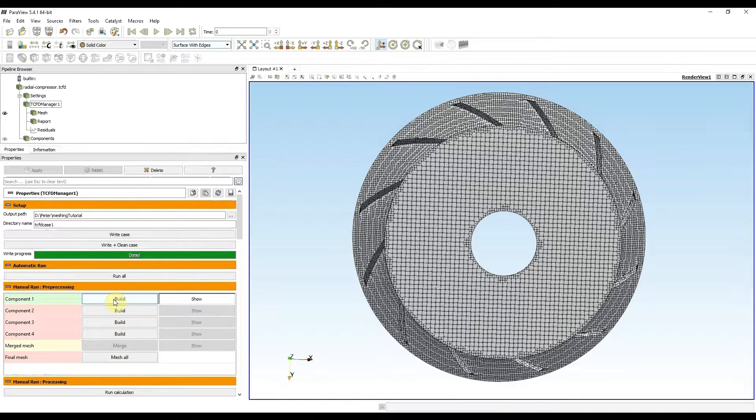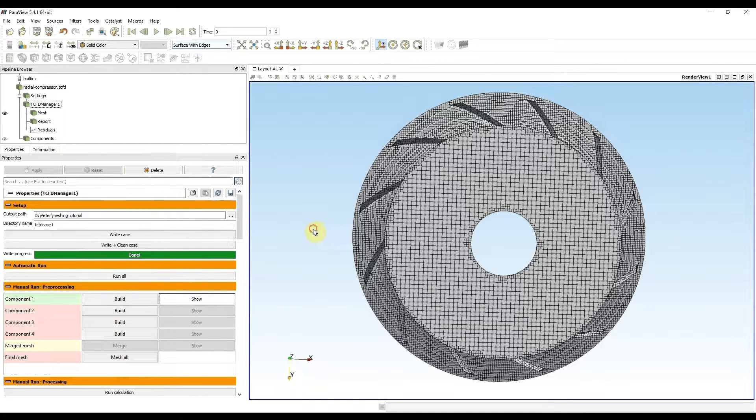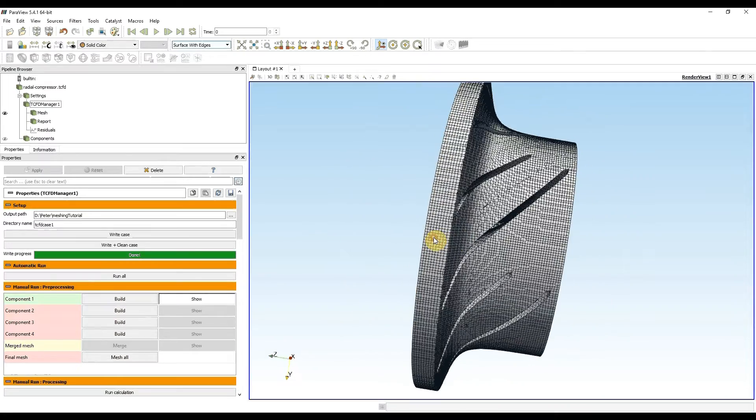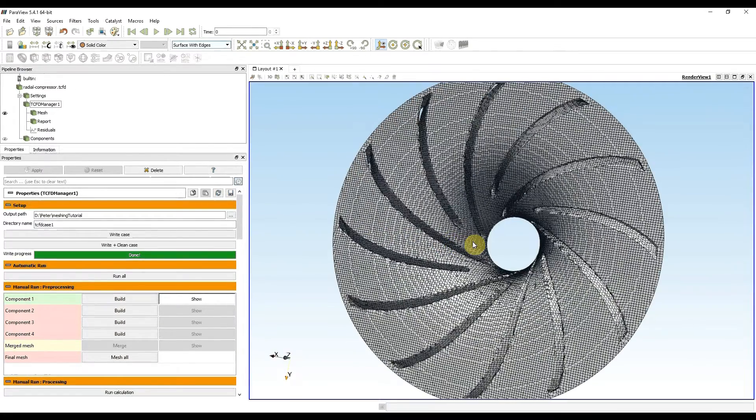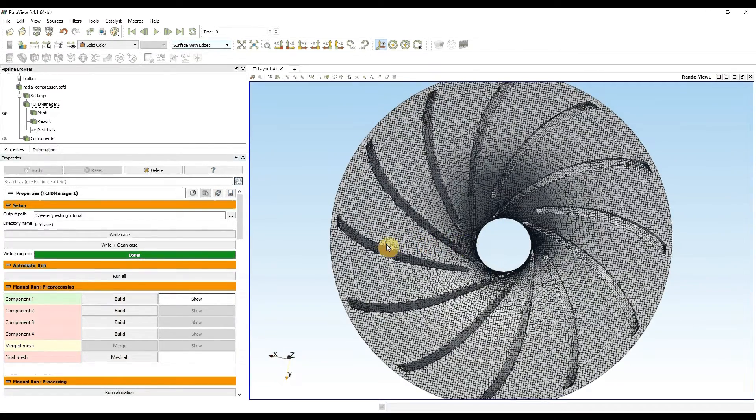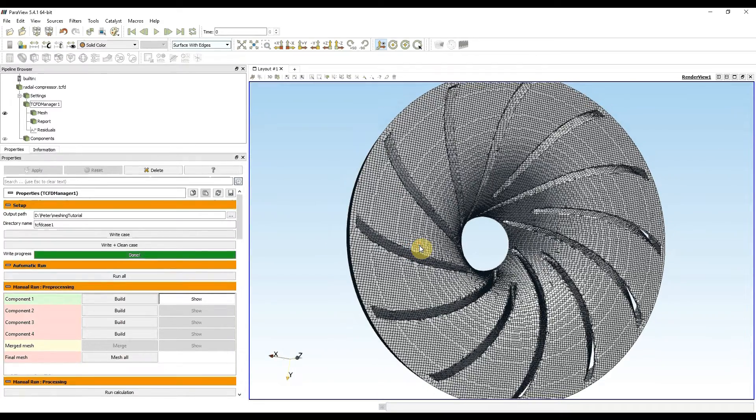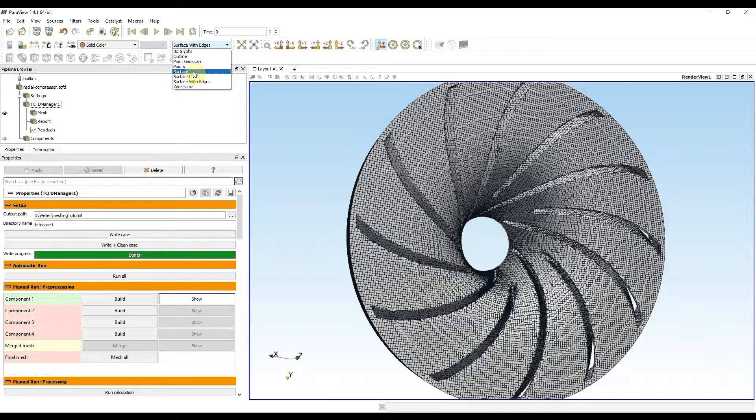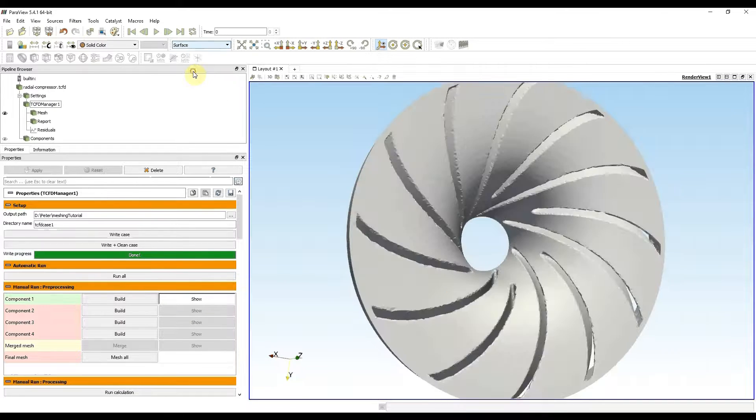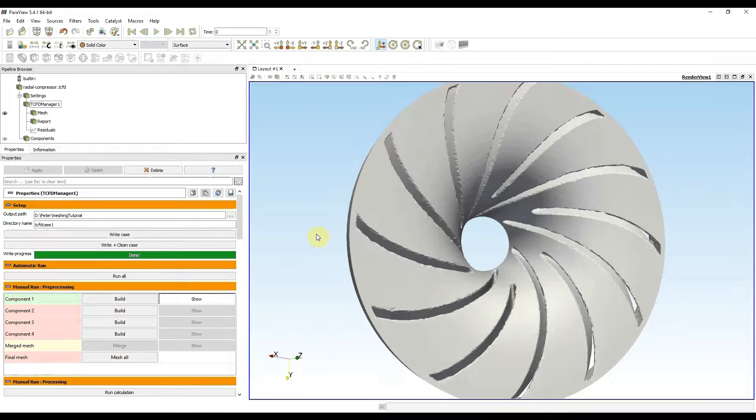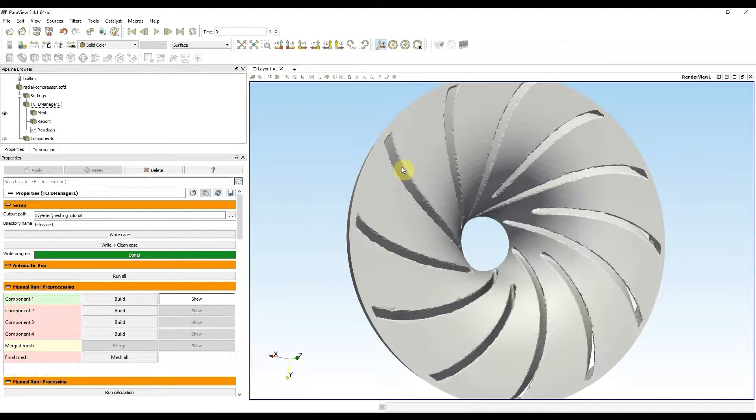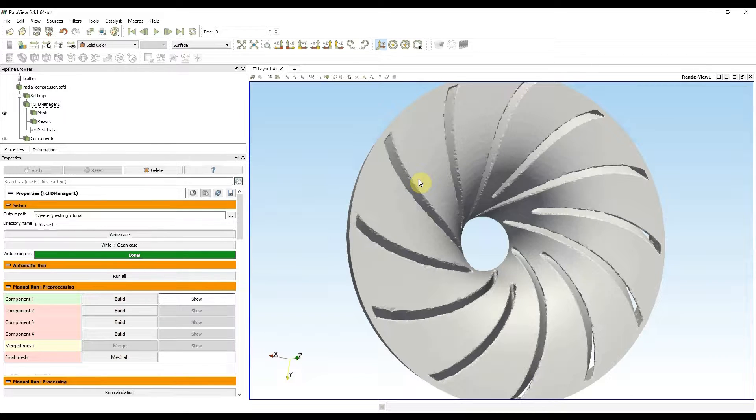At first I need to look at the geometry from different angles. Now I will hide edges to see only the surface.